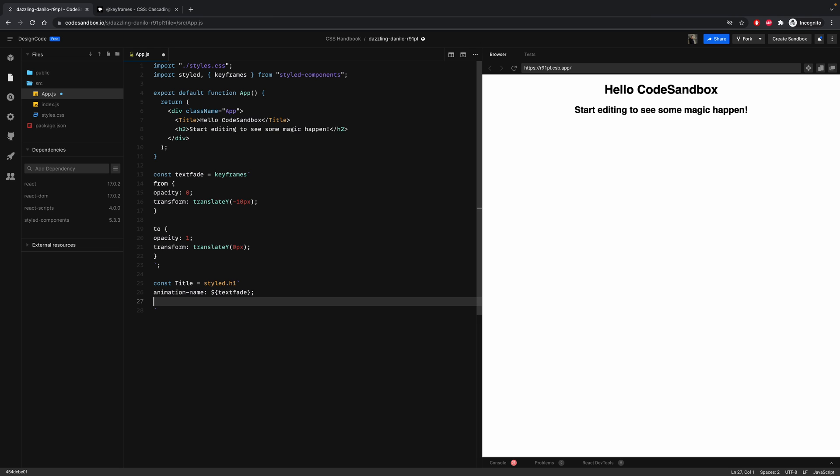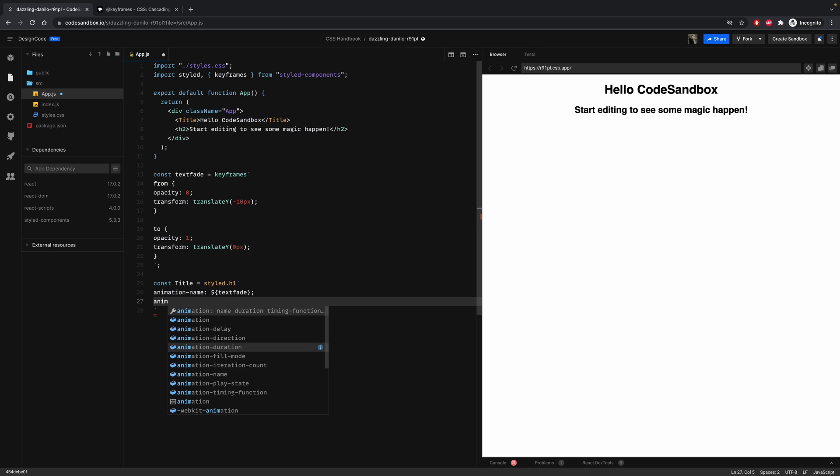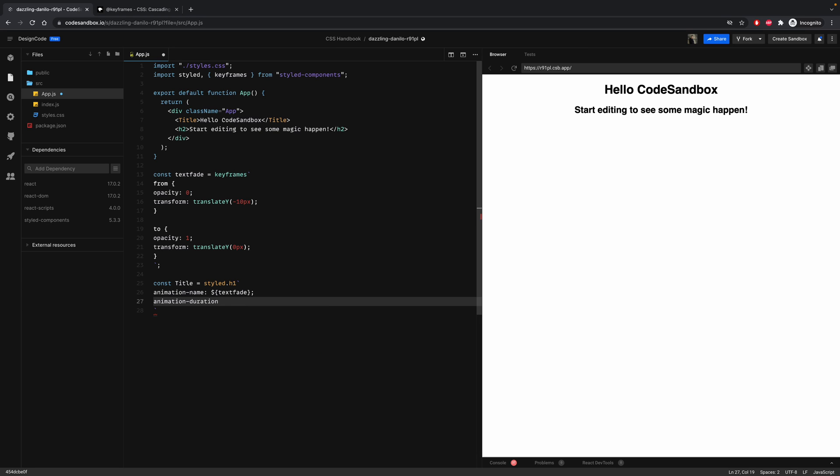So we can see it better, let's add a duration, animation duration to one second. So now refresh your page, and as you can see the title is animated.